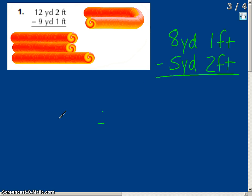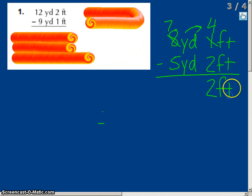This is when the problems get a little tricky. We have 8 yards 1 foot minus 5 yards 2 feet. We have 1 foot and cannot take away 2 feet from 1 foot, so we have to borrow from the yards. We take the 8 yards and make it 7 yards. Since 3 feet equals 1 yard, we add 3 to the 1 foot, making it 4 feet. Now we have 7 yards 4 feet minus 5 yards 2 feet. 4 minus 2 is 2 feet, and 7 yards minus 5 yards is 2 yards. Answer: 2 yards 2 feet.